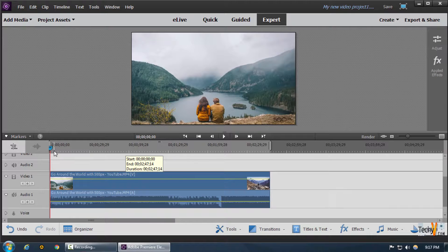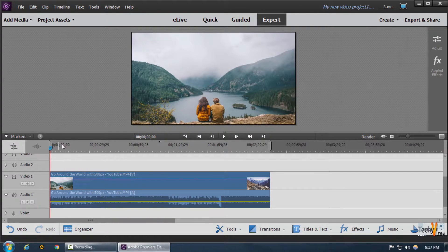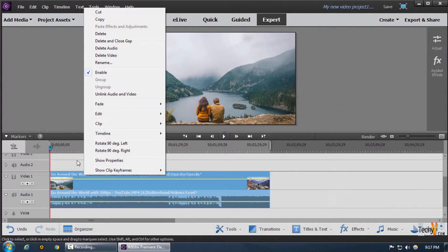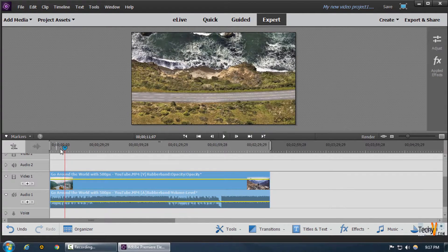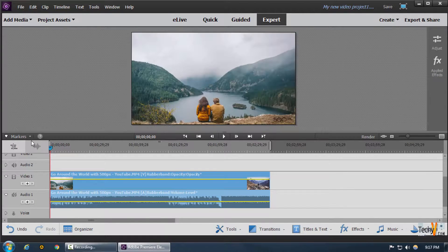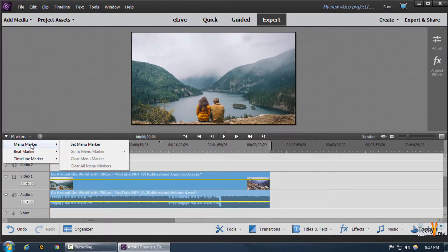These markers give us points all across our video which we can use in a menu marker to create a DVD or a professional video, from where we can refer to another video or another point or portion of a video.